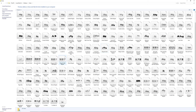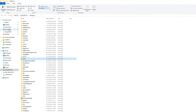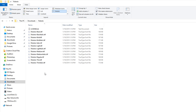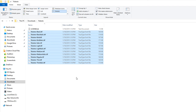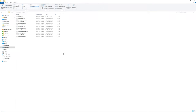If you're on a Mac, from your Downloads folder highlight all the TTF files, right-click them, and click Open With. You're going to open them with Font Book, which is how Mac OS manages fonts. You'll get a pop-up — click the button that says Install Fonts and they'll be installed in your operating system.